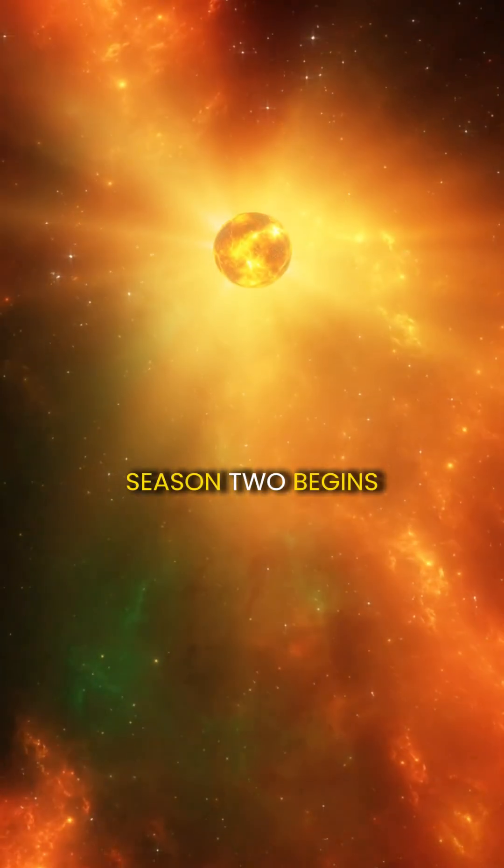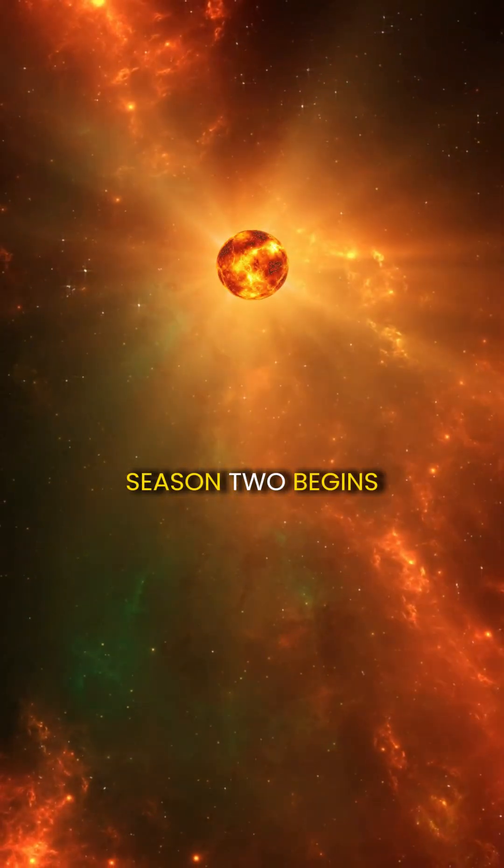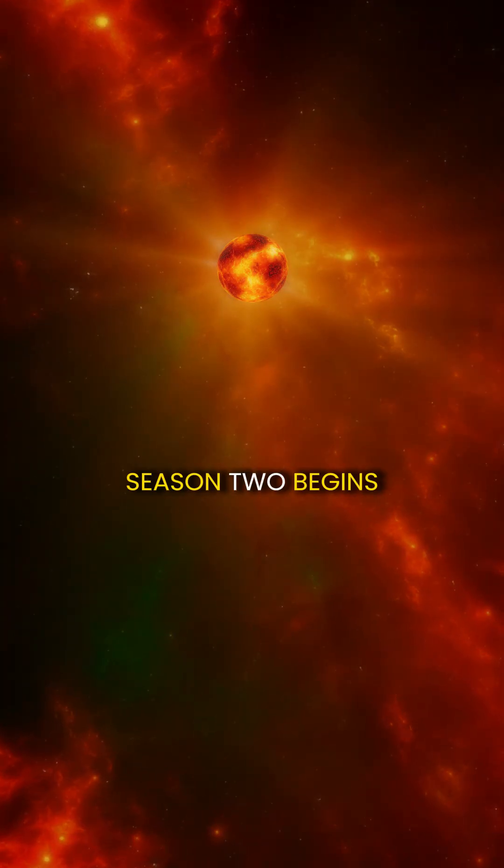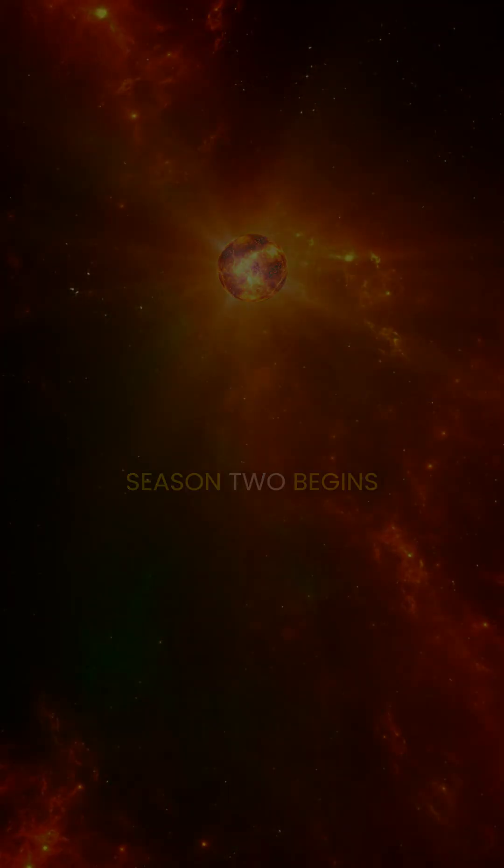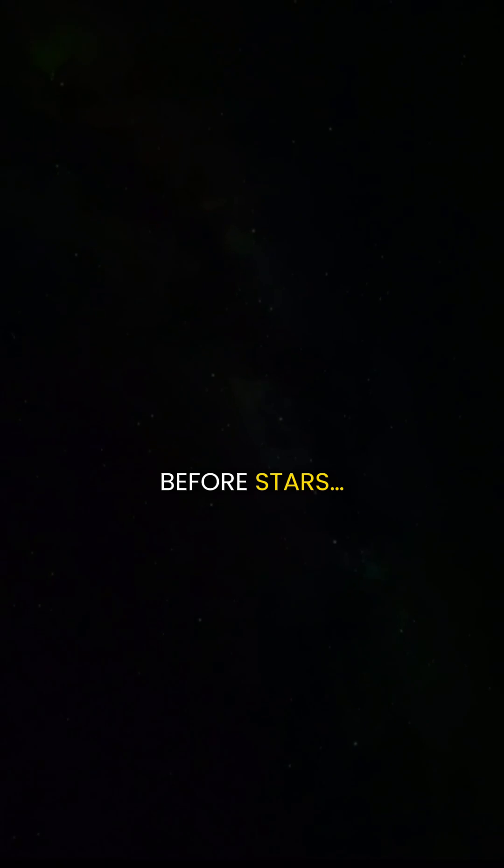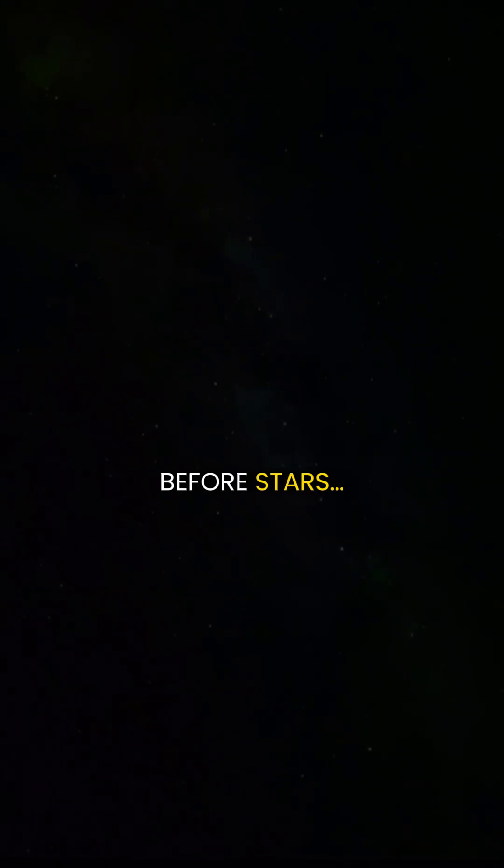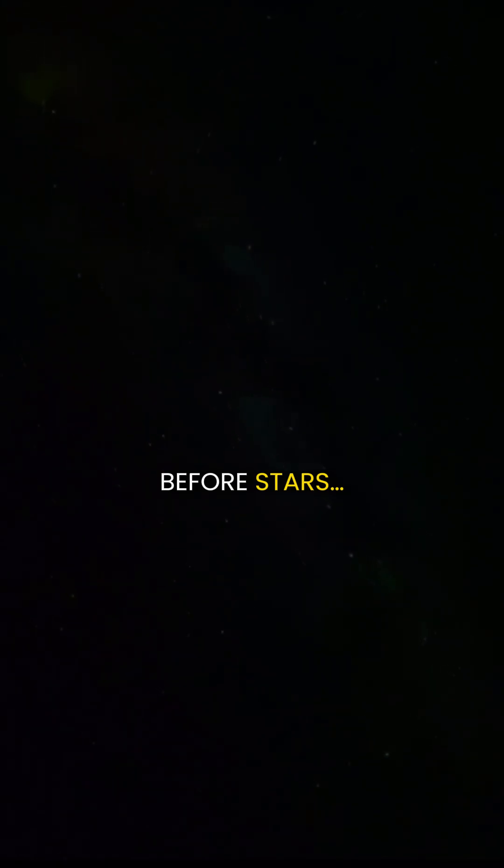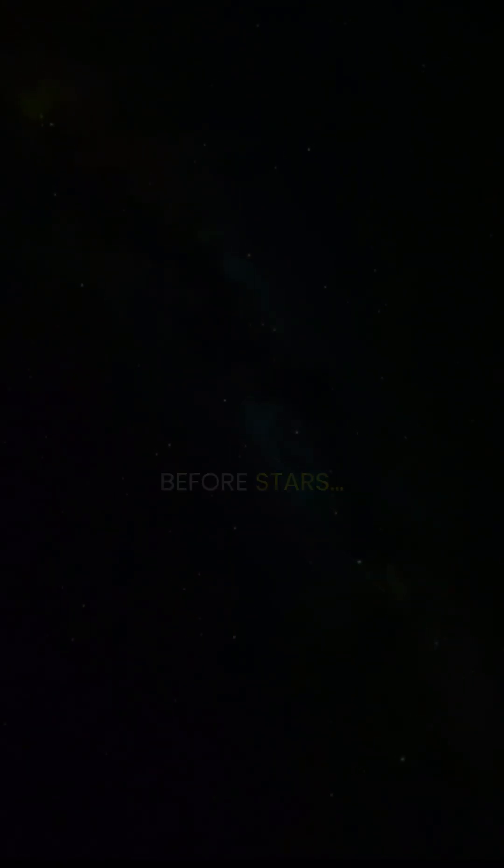Season 1 ended with a quiet truth that everything returns to silence. But out of that silence, something new begins.